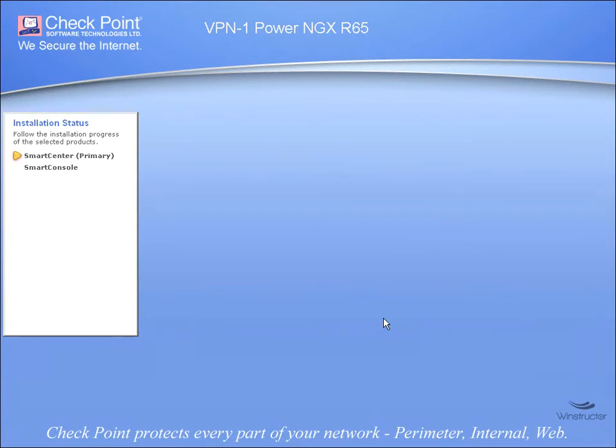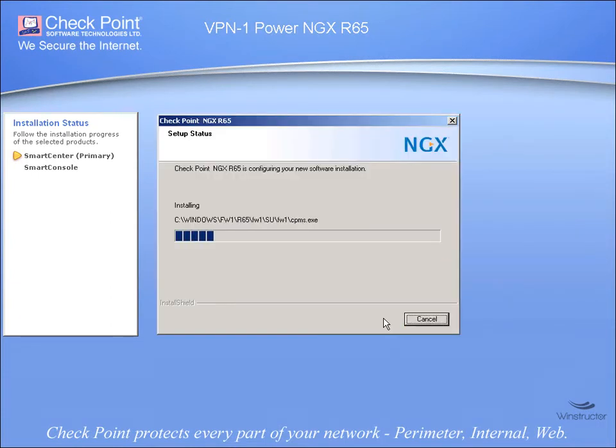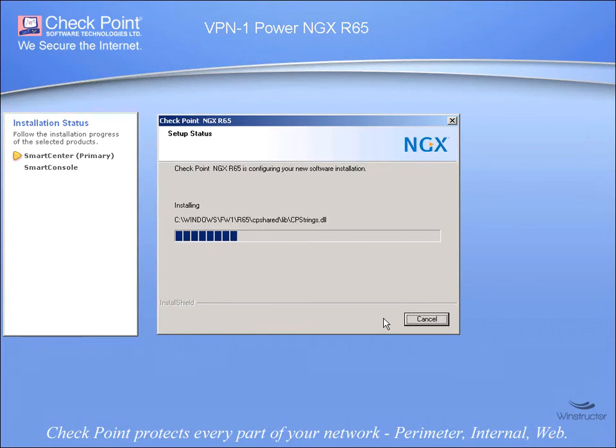And now the files will be copied over to our server and this will take a couple of minutes, so I'm going to pause the video here and we'll return in a moment.